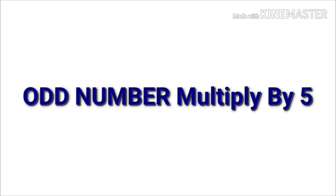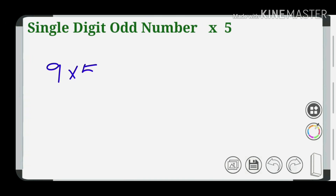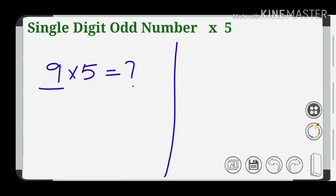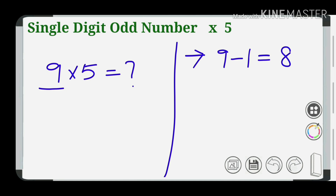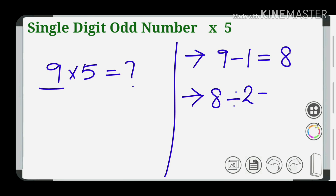Here we have the odd number case. First, we have a single digit odd number: 9 into 5. The first step is to subtract 1, so 9 minus 1 equals 8. The second step is 8 divided by 2 equals 4.